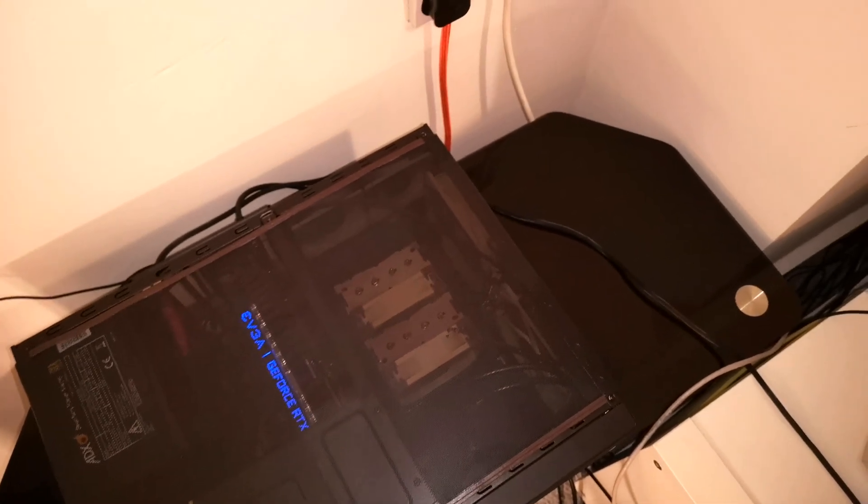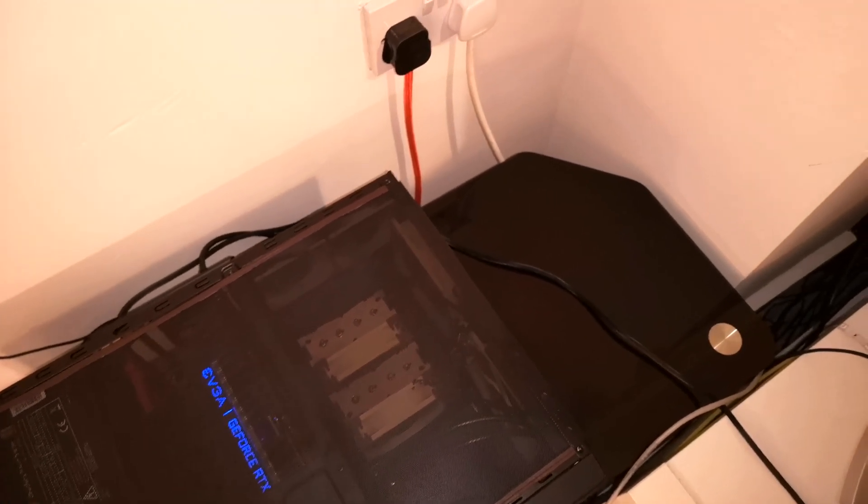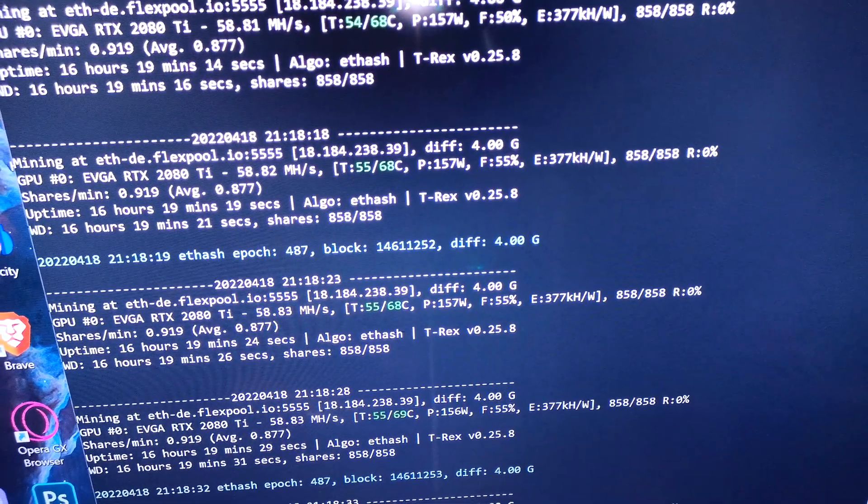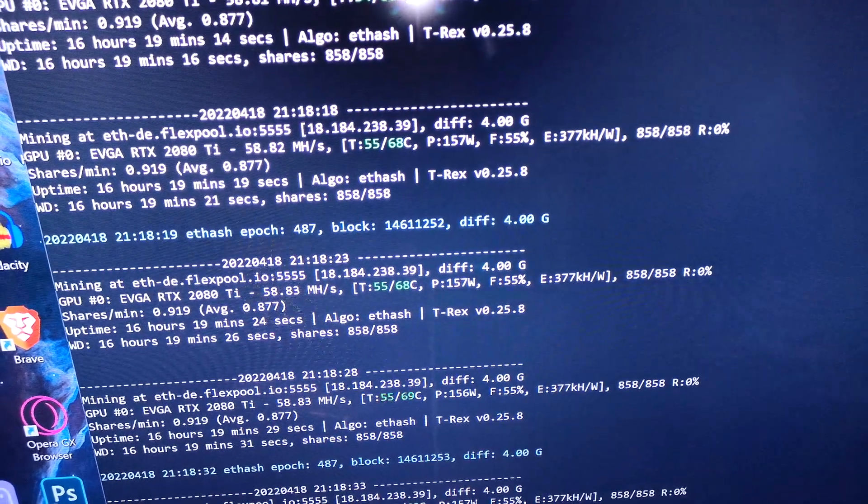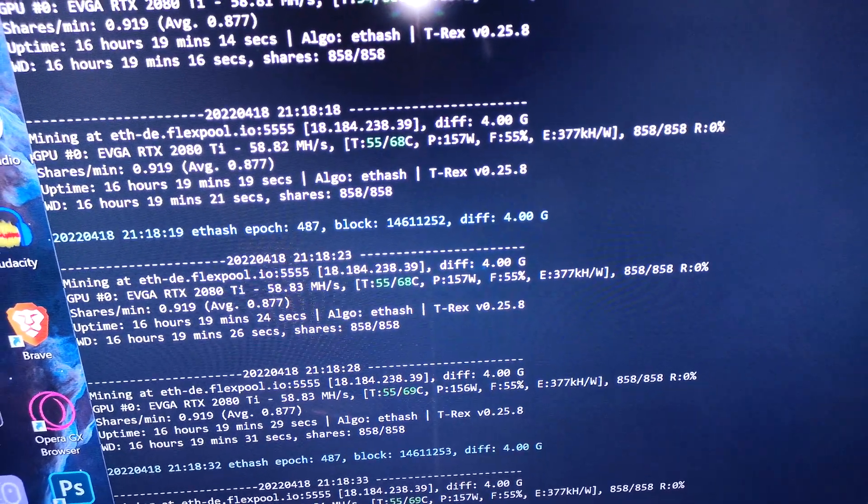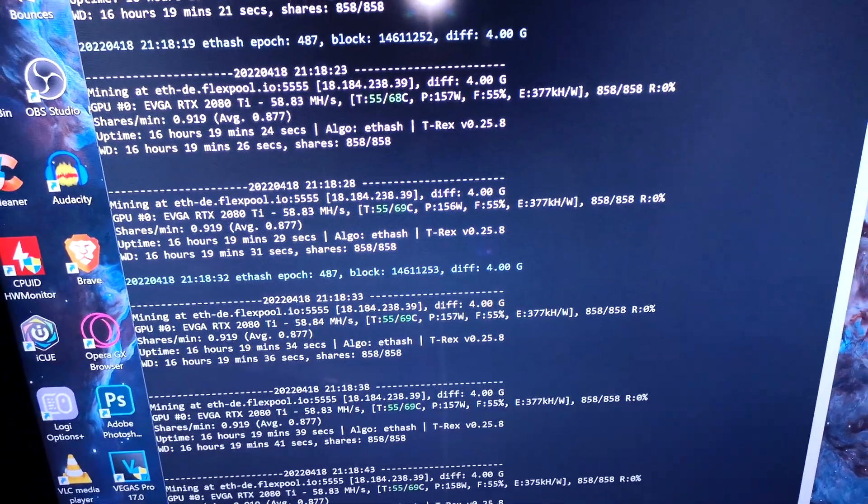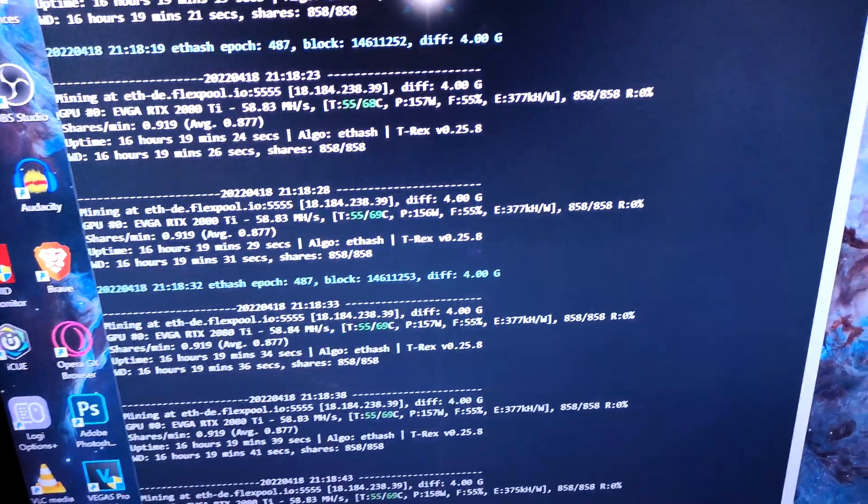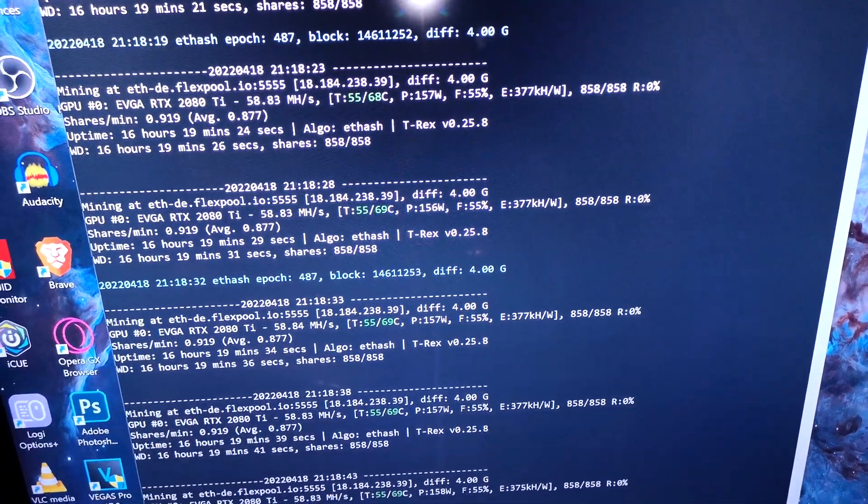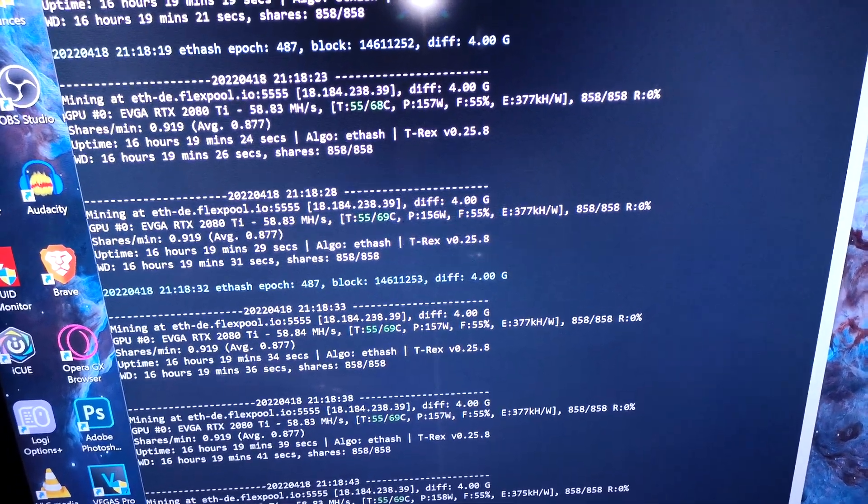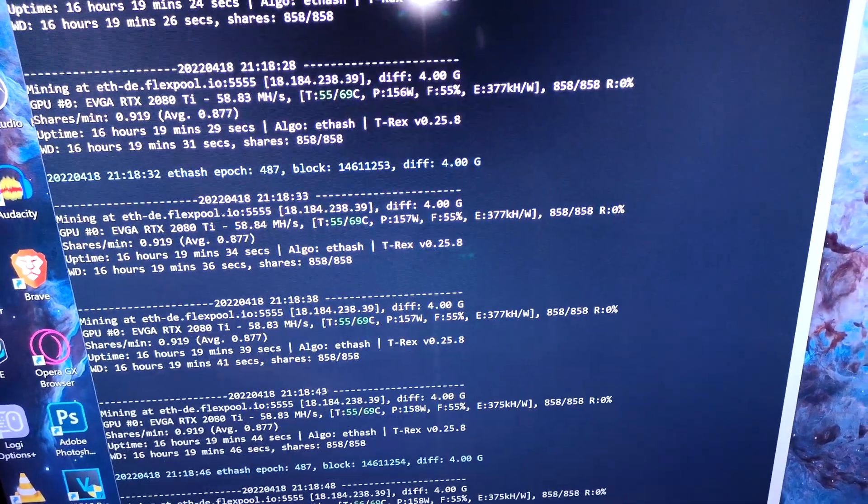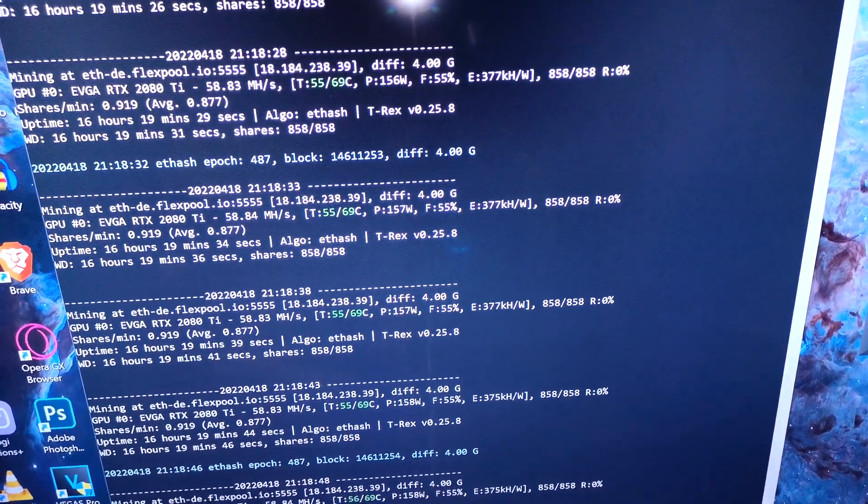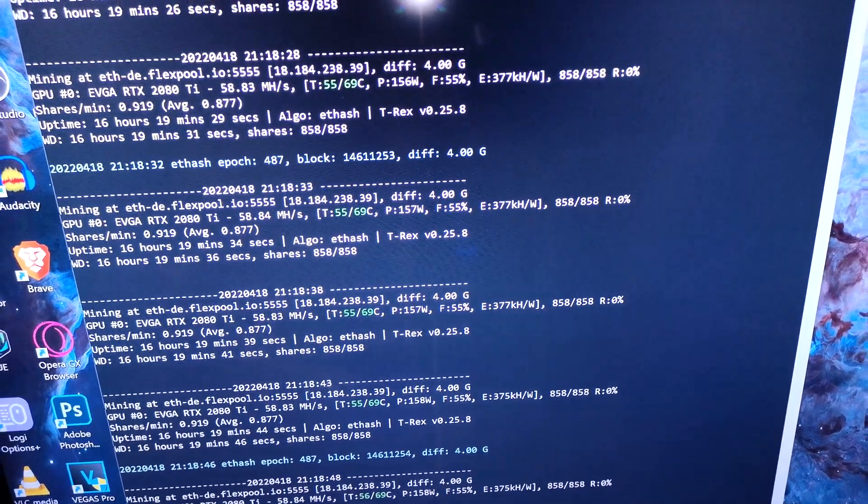Right, let's go over to the screen and have a look at the hash rates. So my particular 2080 Ti is getting just at the moment just under 59 megahash, but normally when I have the screen turned off it gets about 59.1 to 59.2 megahash at 157 watts.